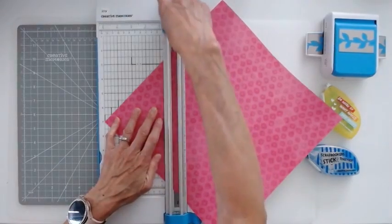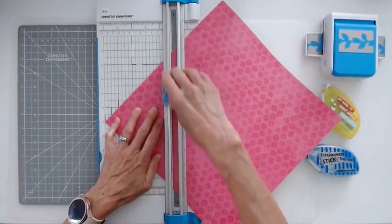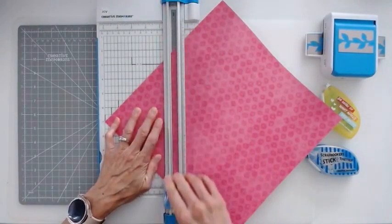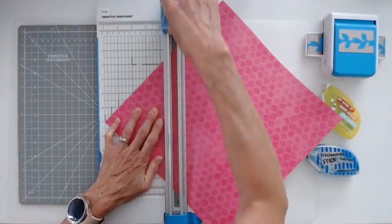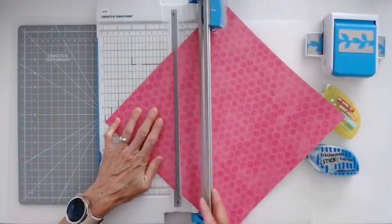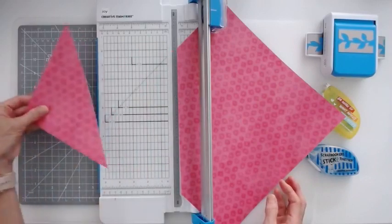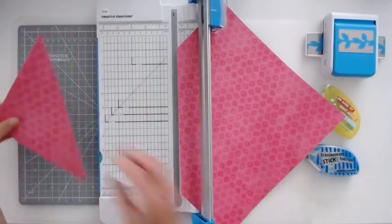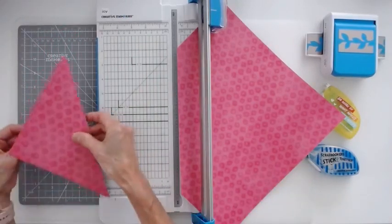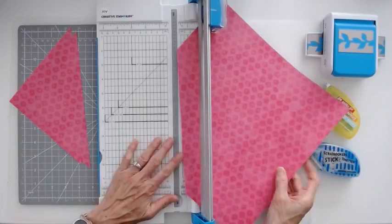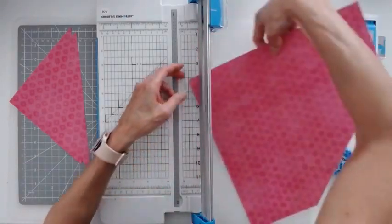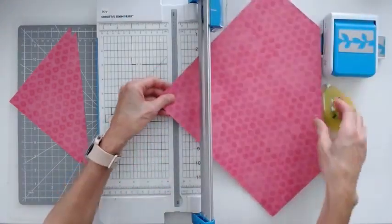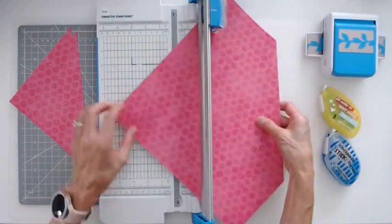And you're just going to take your trimmer and slice off the triangle. You might want to go back and forth a couple times because you're going through two layers. So I have two triangles. I'm going to take my paper, turn it around 180 degrees, and put the opposite side in.